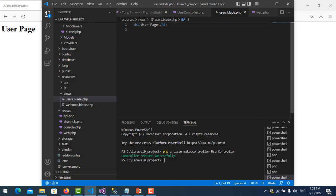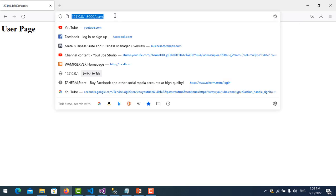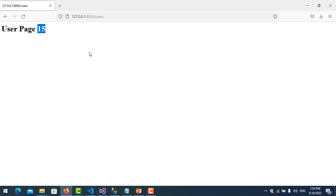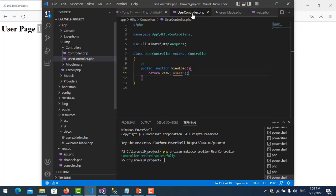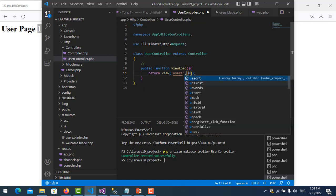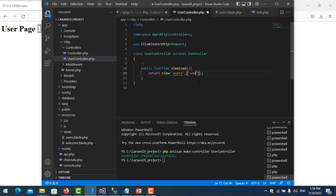Now let's write blade templates. For example I go to the view and write a blade expression like 10 plus 5. I save it and refresh, and you see the result is 15. Now let's pass a parameter from the controller - I have an array named with three users.